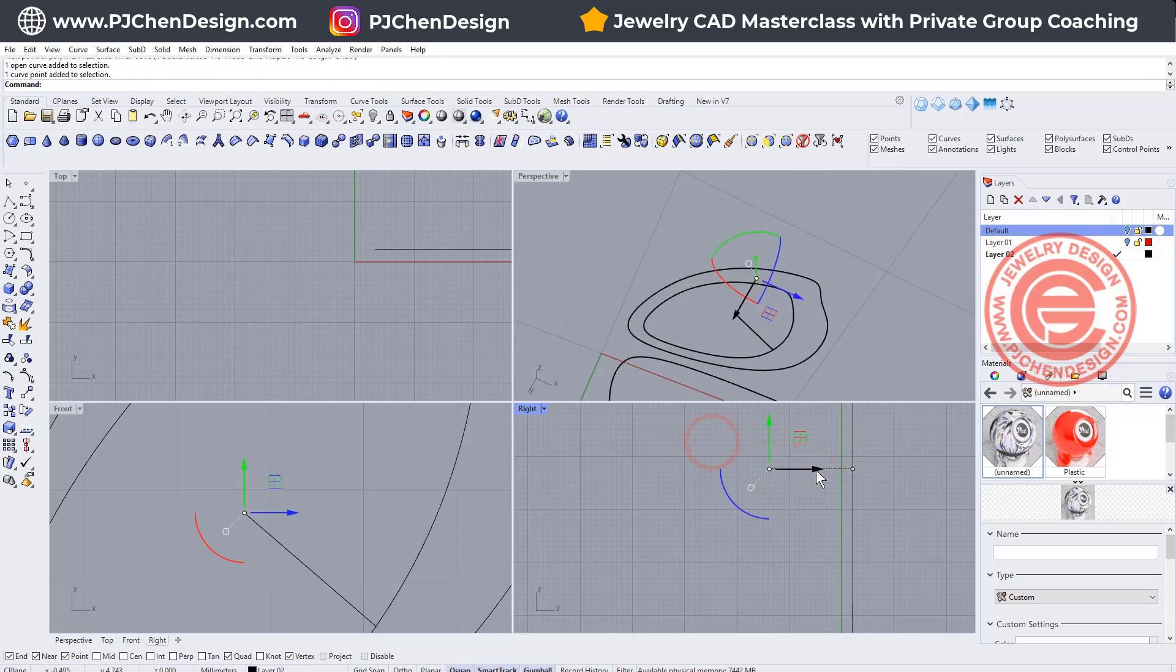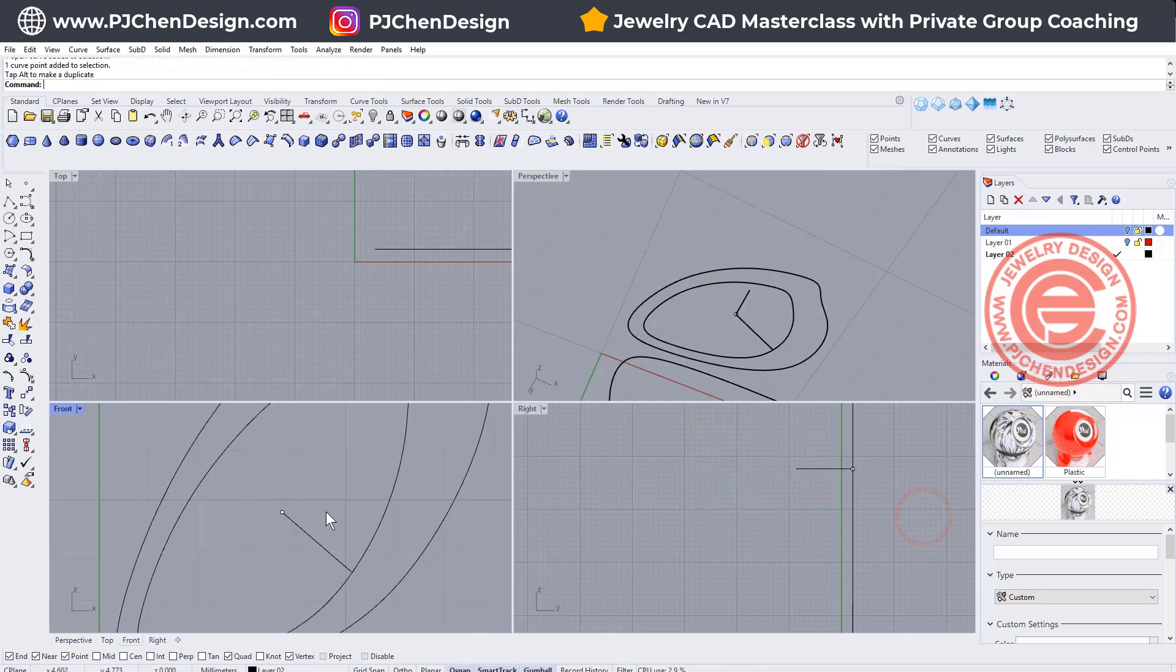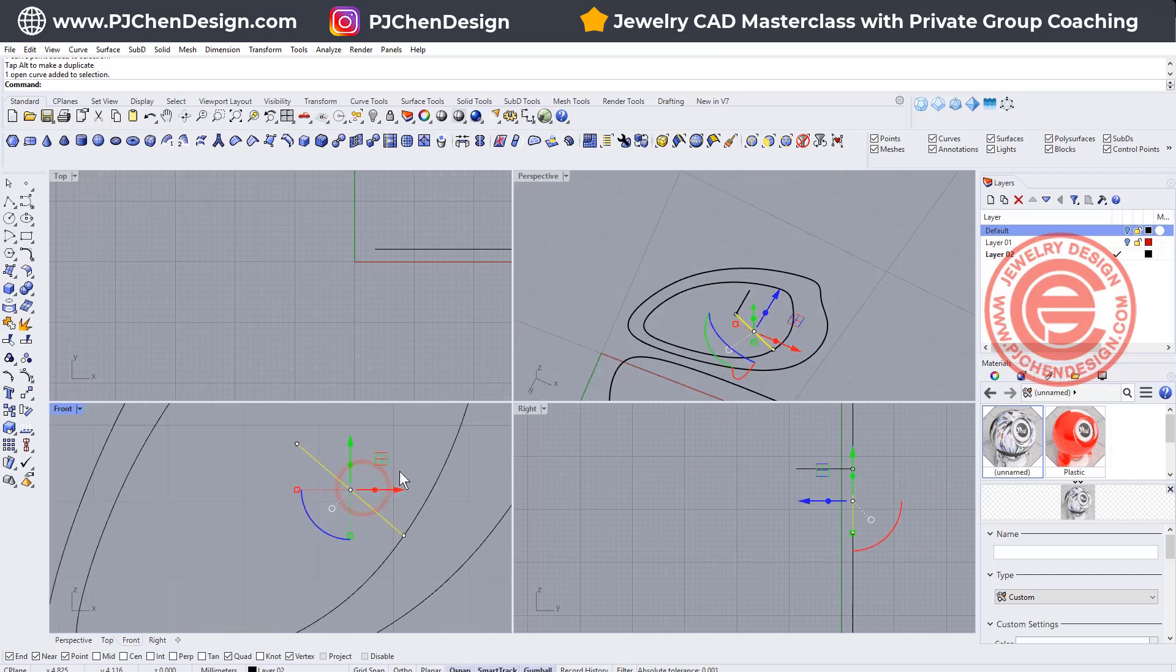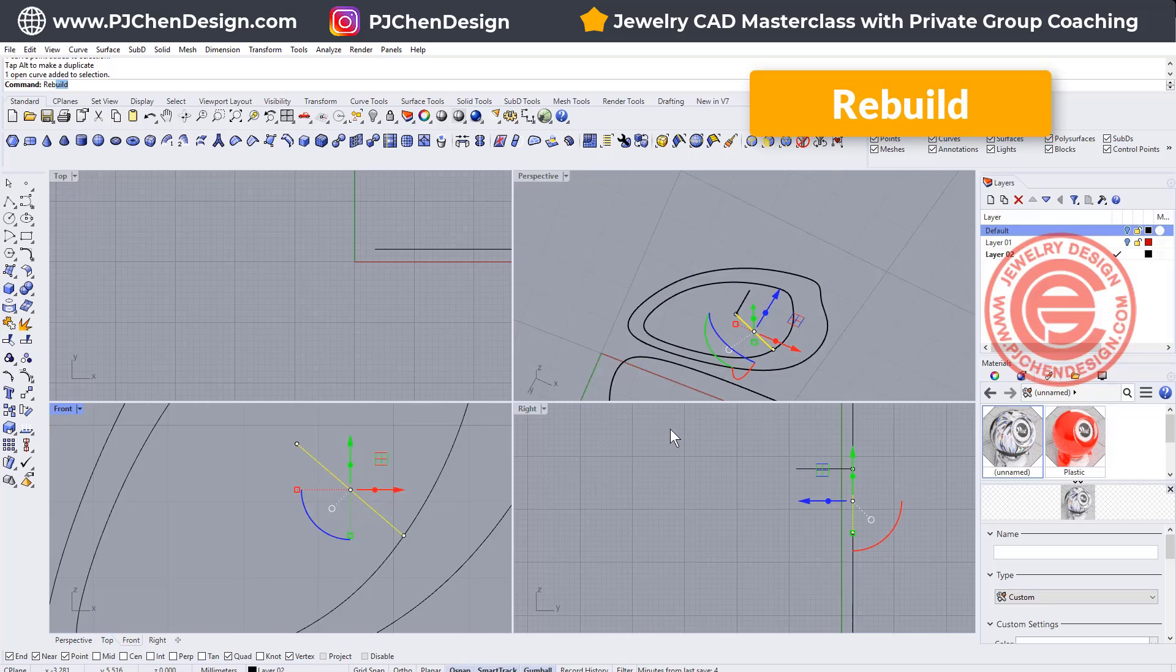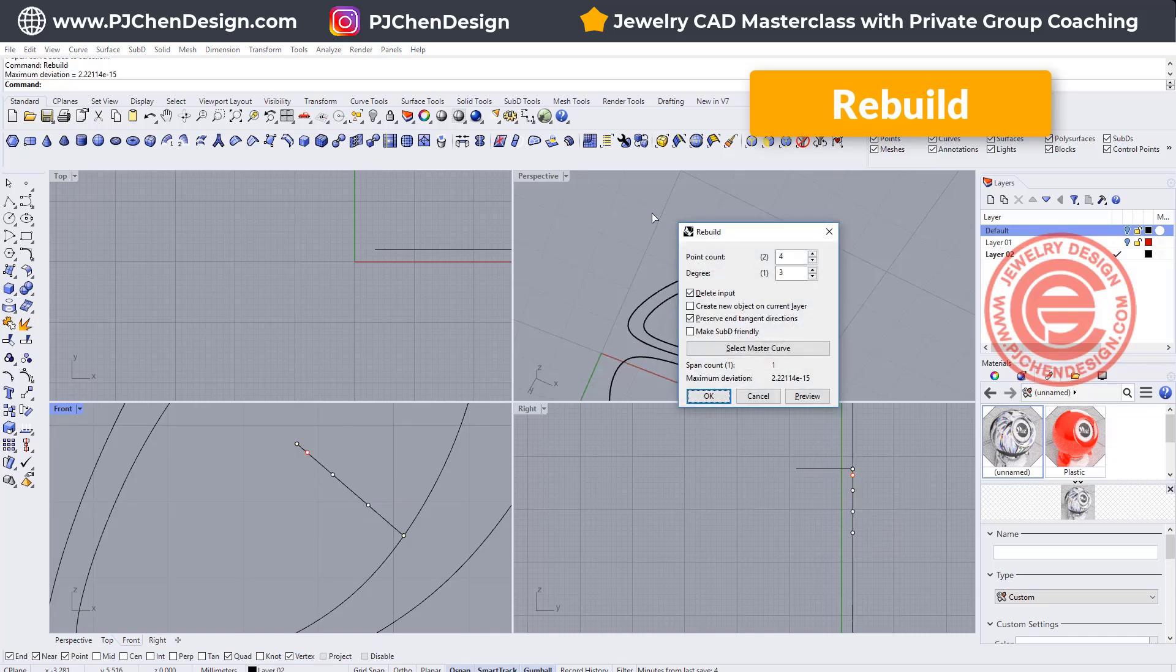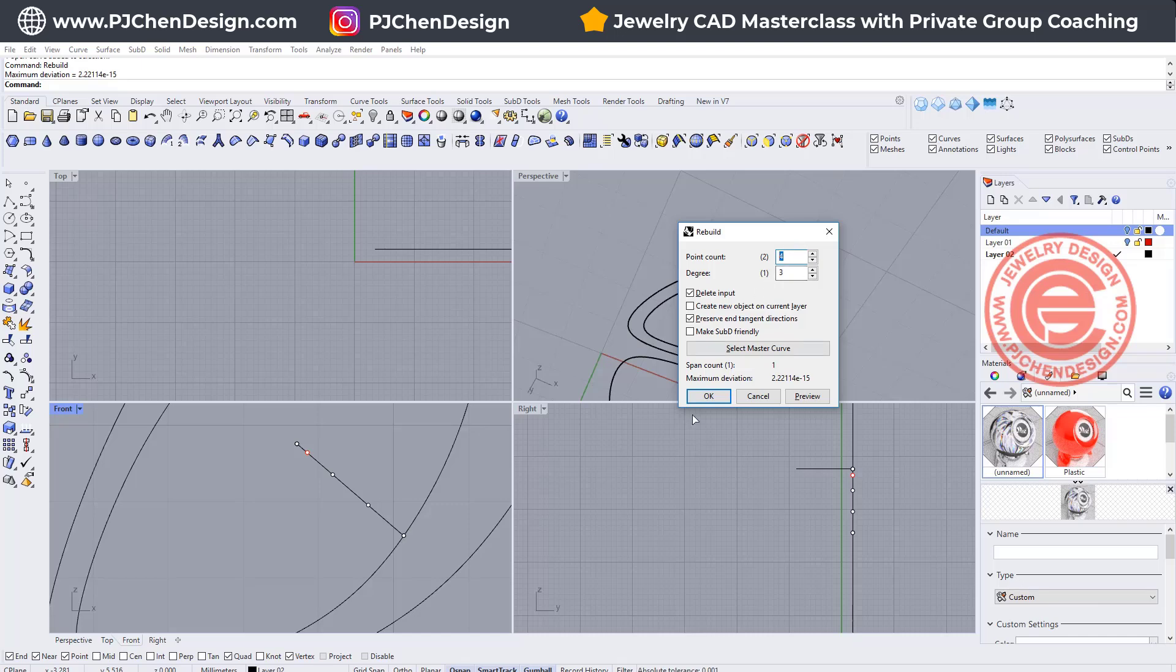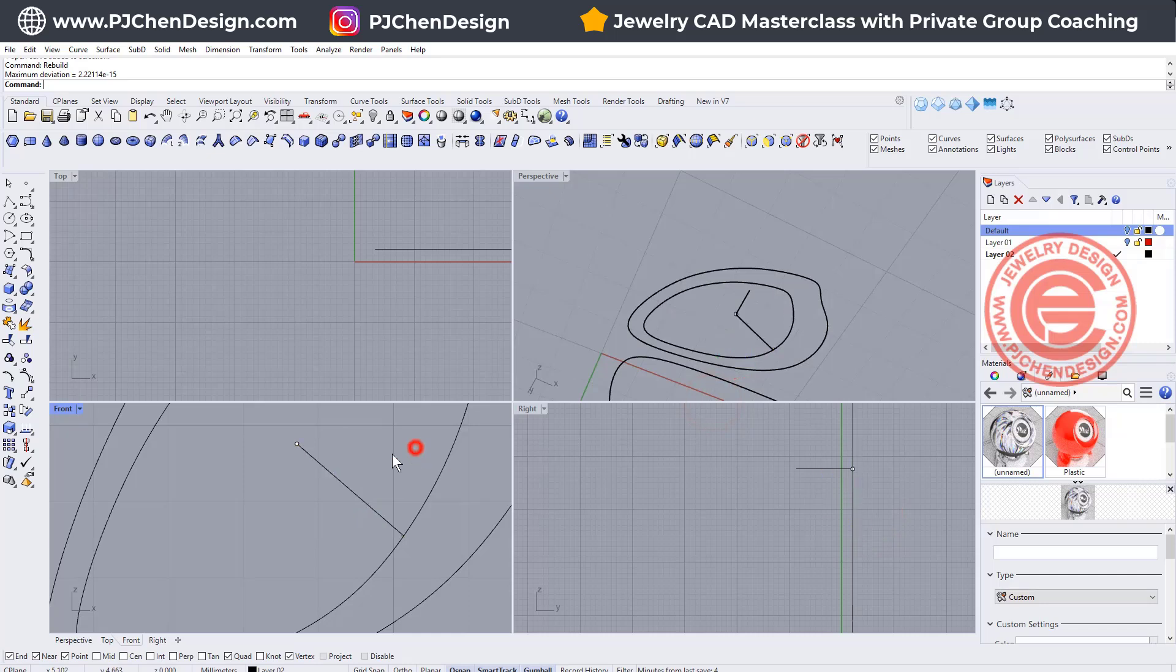So I have a curve drawn something like this. This is how tall that center is going to be. With this one, I'm going to rebuild this guy because this curve right now is a degree one. You cannot bend it. You cannot have any curvature on it.